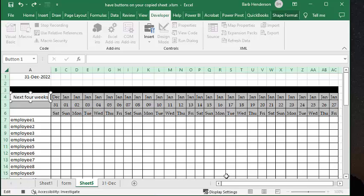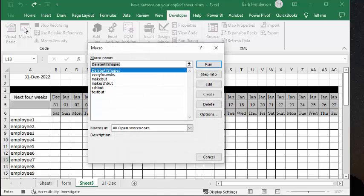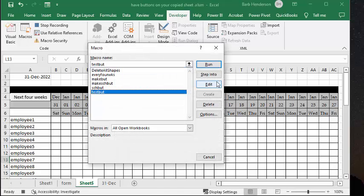And so now if we go to our Developer tab, and we go to Macros, we can see that we have the Test button here. And if we step into it,